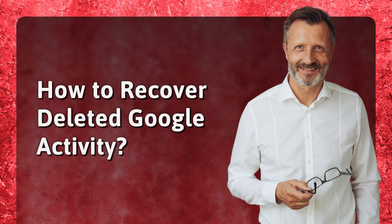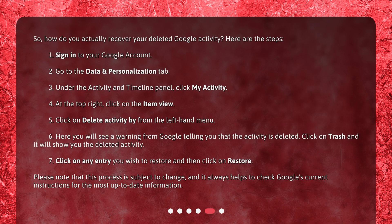How do you actually recover your deleted Google activity? Here are the steps. 1. Sign in to your Google account. 2. Go to the Data and Personalization tab. 3. Under the Activity and Timeline panel, click My Activity. 4. At the top right, click on the item view. 5. Click on Delete Activity by from the left-hand menu. 6. Here you will see a warning from Google telling you that the activity is deleted. Click on Trash and it will show you the deleted activity. 7. Click on any entry you wish to restore and then click on Restore. Please note that this process is subject to change, and it always helps to check Google's current instructions for the most up-to-date information.